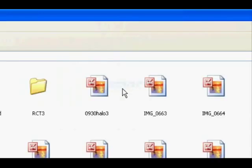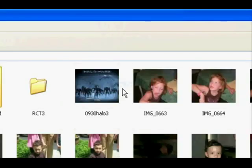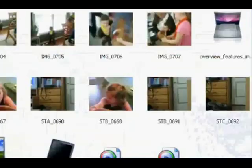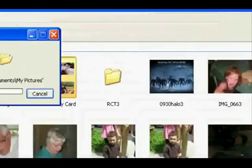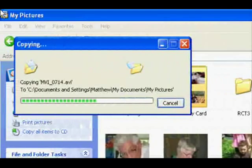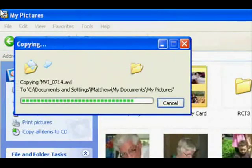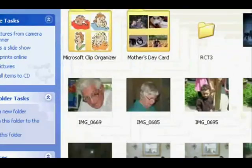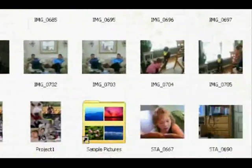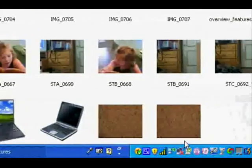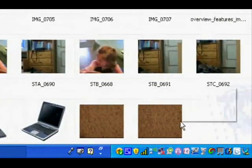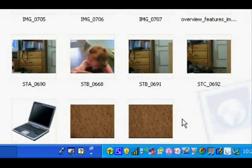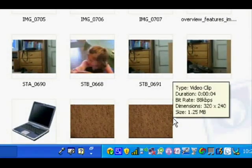Now it will take you to My Pictures and in the upper left-hand corner of the screen you should see a window showing how long it will take to copy the images from your camera onto your computer. Once completed you will see your selected pictures in your My Pictures folder.